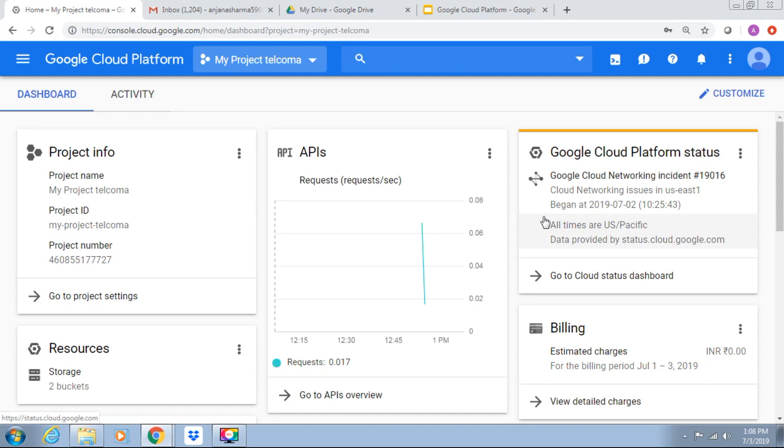So let's create a virtual machine in the Compute Engine. We have three options to create a virtual machine: first is Google Cloud Console, another one is Google Cloud SDKs, and Google Cloud Shell.